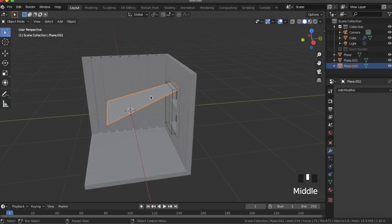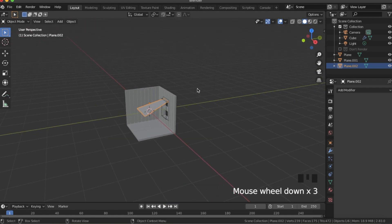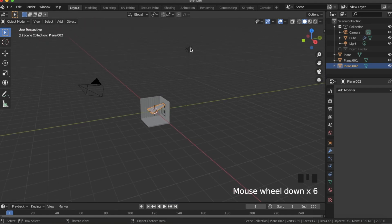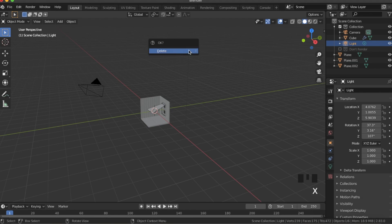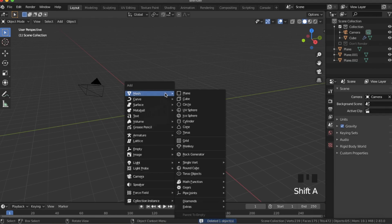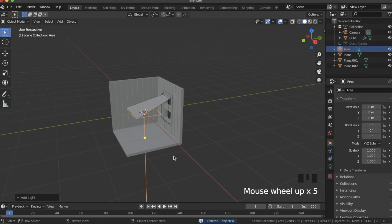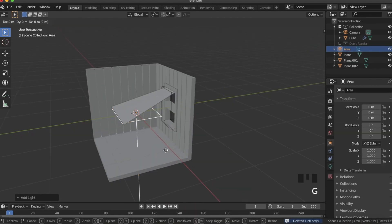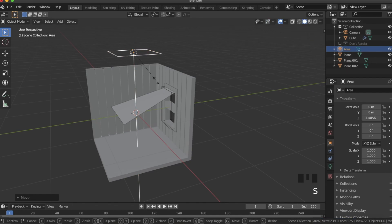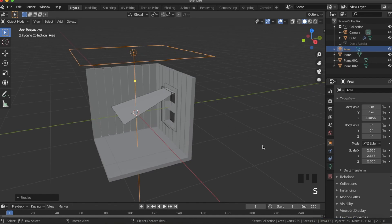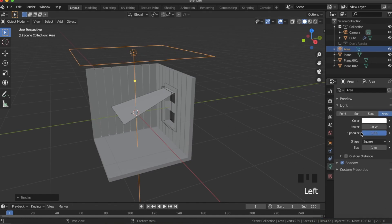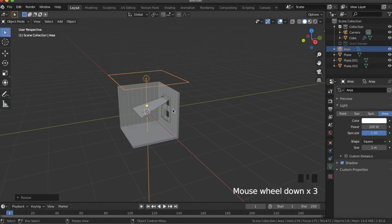Now we're going to add a light — we're actually just going to delete this default light. We're going to add a new light; it's going to be an area light. Hit G, Z, bring it up and scale it up. Then we are going to set the power to 200 watts.